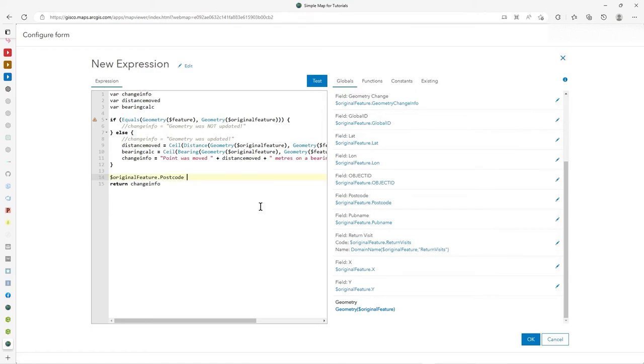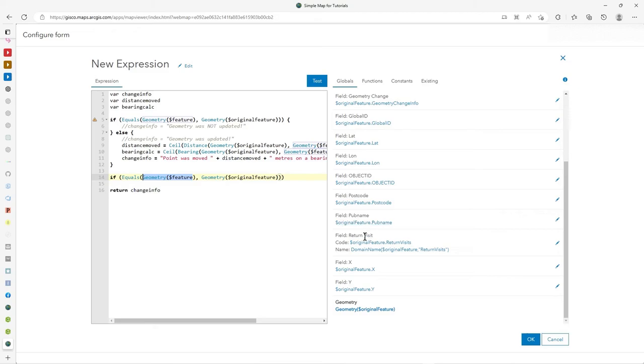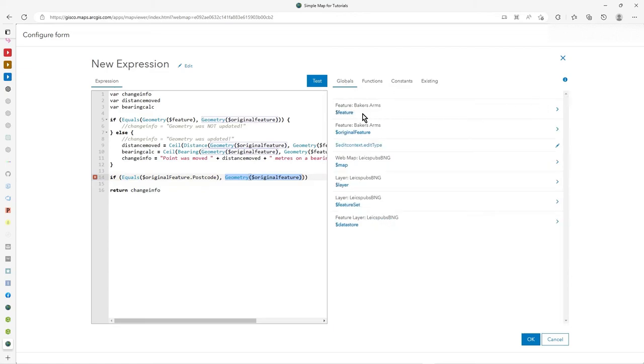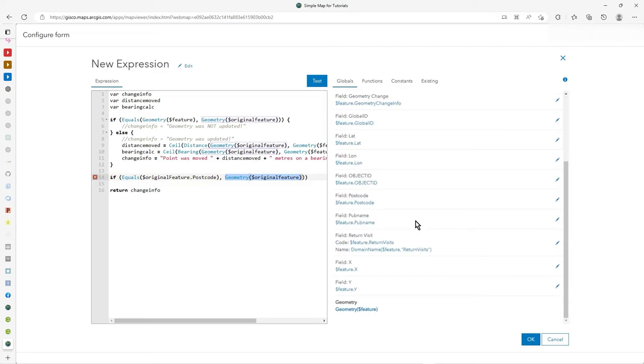So you could in your script take something like this. So if the geometry hasn't changed. Well, what about the attribute? So has the postcode been updated? So if original postcode equals, and then let's just go back to feature. We can type this in. Obviously, I'm just being a bit lazy. So if equals postcode of the original from the original data and then compare it to what's just been typed in. Is that the same?